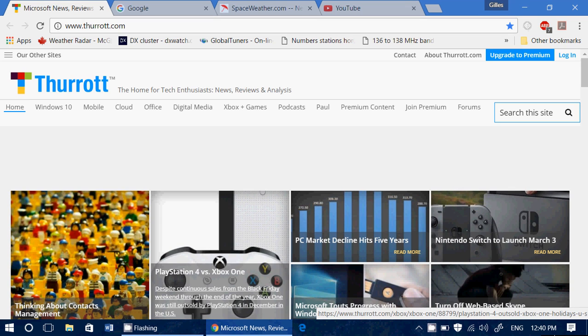Welcome to this Windows channel and this is a little tips and tricks video for Google Chrome users. Google Chrome is a browser that the majority of people are using right now. There's a lot of little tips and tricks inside Google Chrome and I'll actually take a look at some of them in the coming few days.